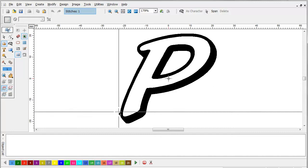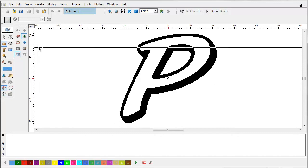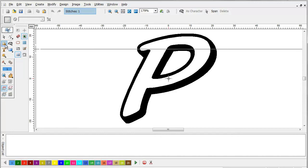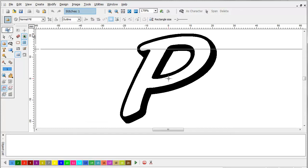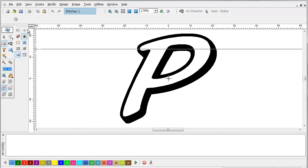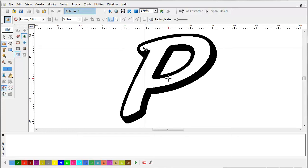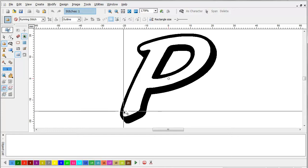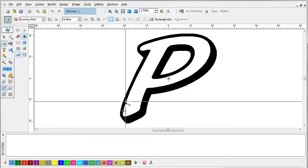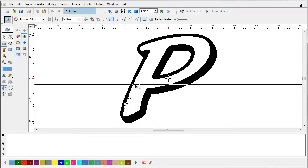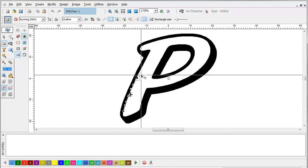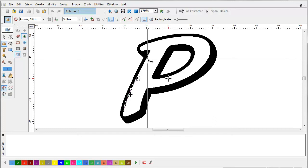In any case, what we're going to do first is select the freeform tool and the running stitch. And we're going to make a running stitch around the perimeter.